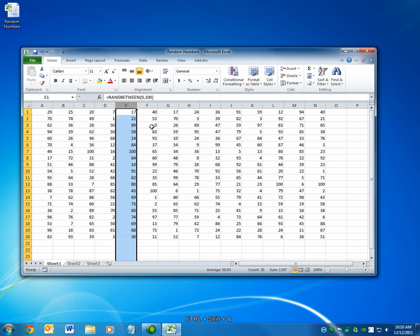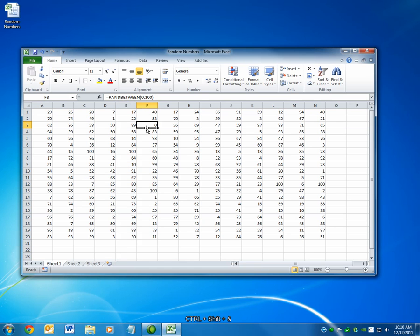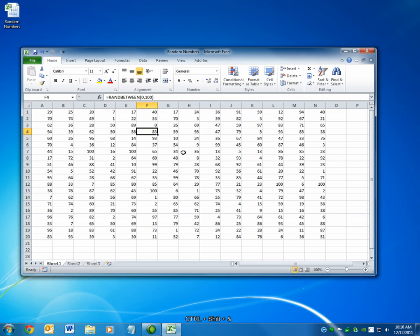The second shortcut is Ctrl+Ampersand, or the little and sign above the 7 button. So you're going to really be pressing Ctrl+Shift+7. And that'll apply a border to the selected cell. You can see a border has been applied.